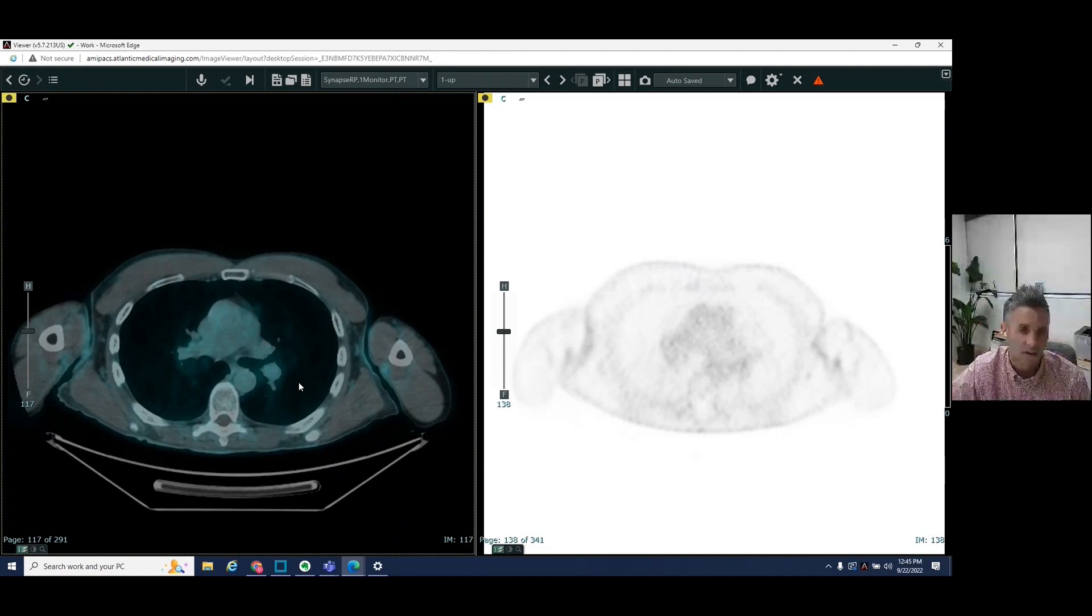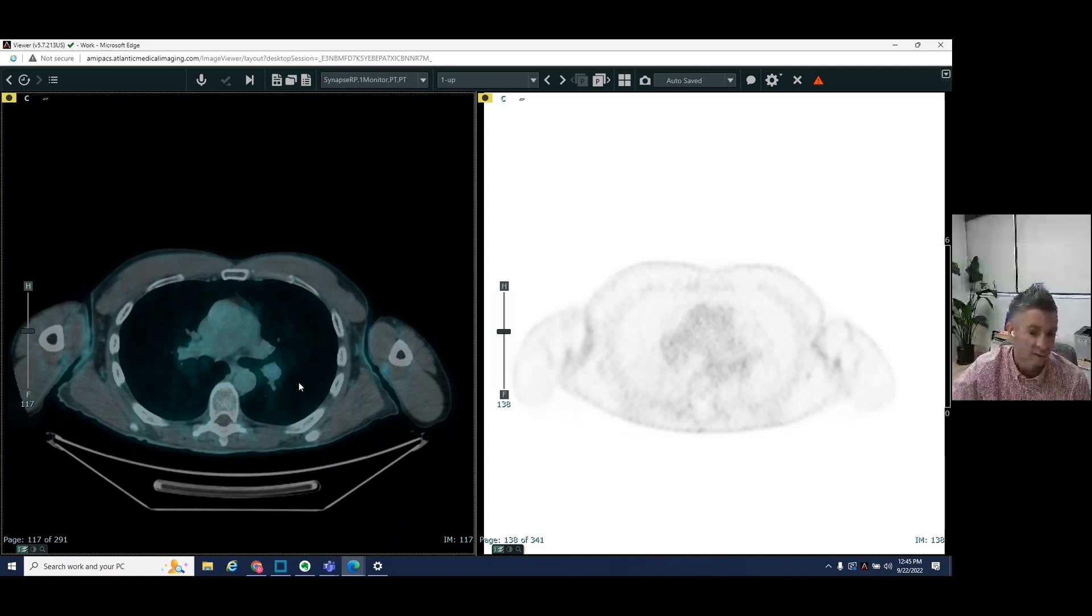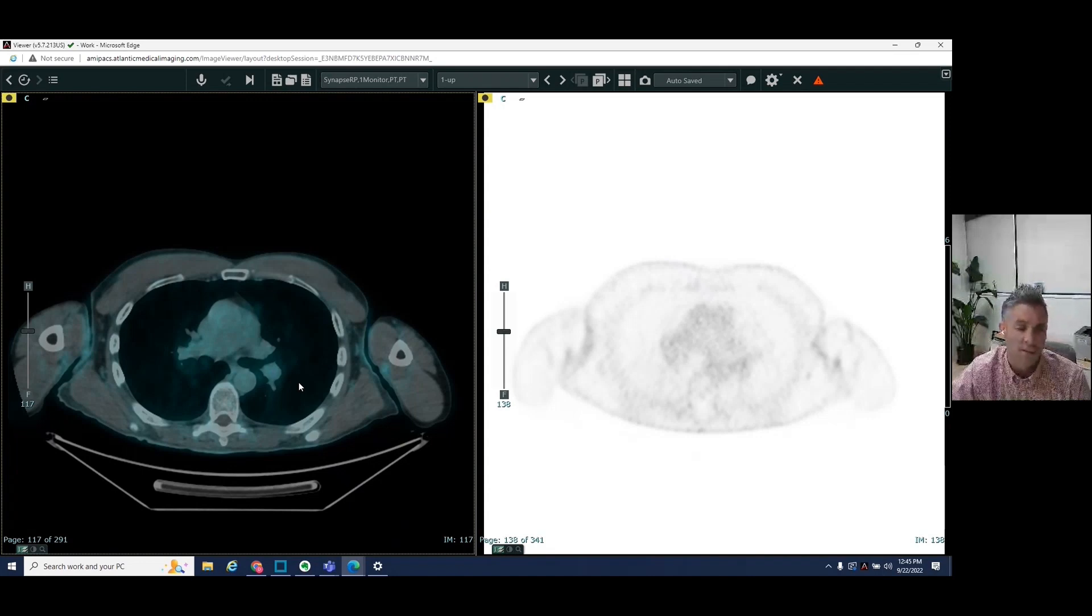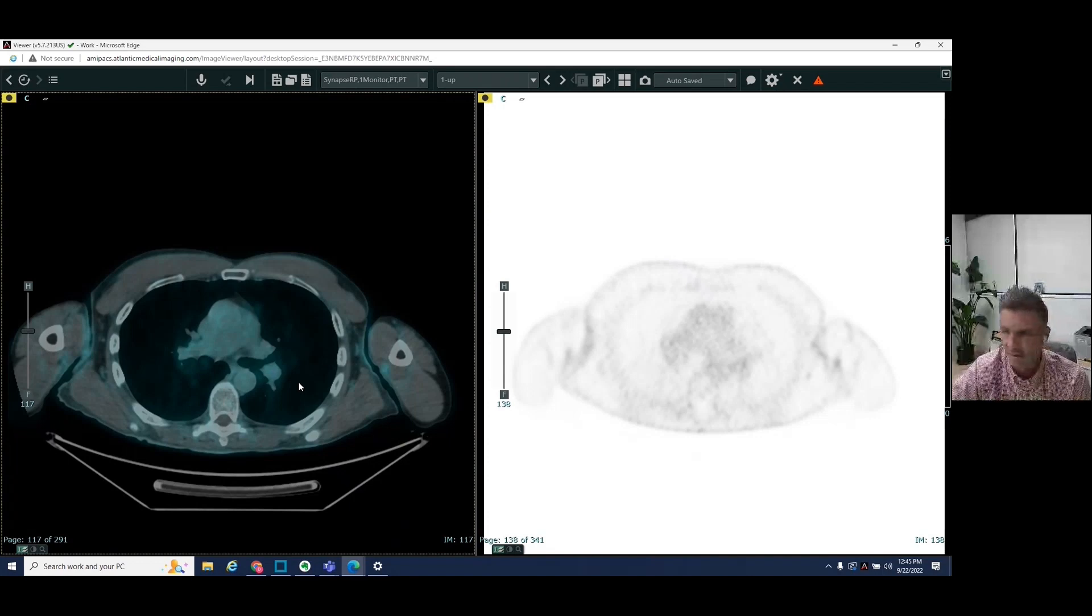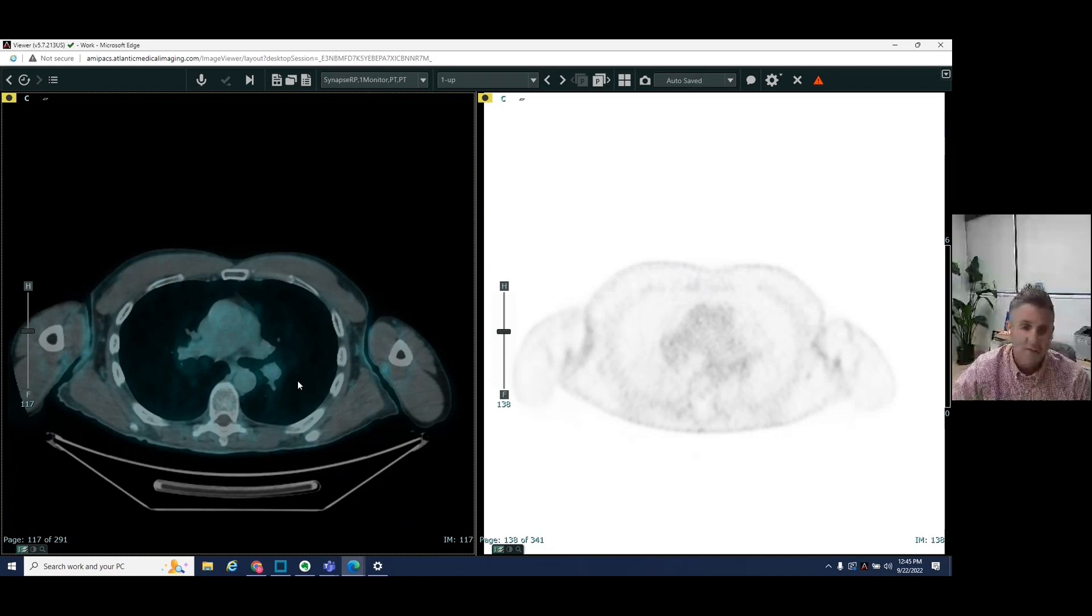we're looking for potential metastatic disease elsewhere throughout the body as prostate cancer can spread to other areas of the body. And so I'll show you an example of that here.